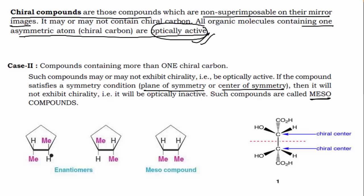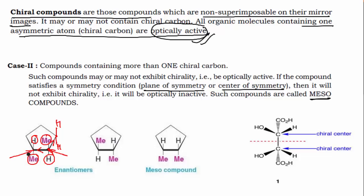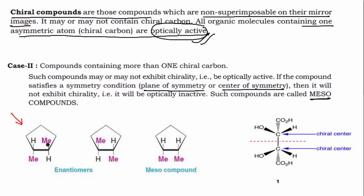If a plane of symmetry or center of symmetry is present, then the compound is a meso compound. Consider this cyclic compound: this carbon has Me, H, and when you move around the ring you get different groups, so it is a chiral carbon. Similarly the other carbon is also a chiral carbon — so this compound has two chiral carbons. But you must still check for symmetry. Here, no plane or center of symmetry is present, so the compound is optically active.